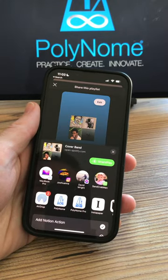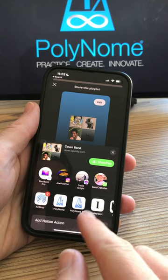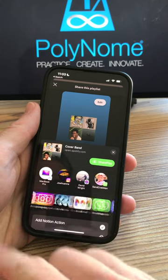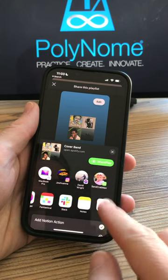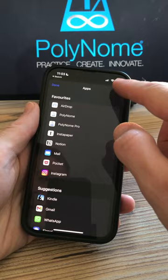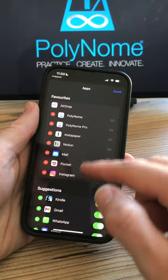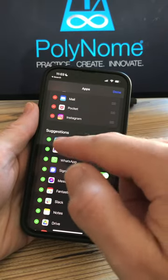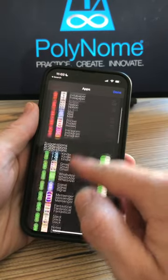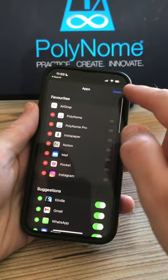If Polynome is not in the list of apps, swipe to the right and choose more, tap edit, locate Polynome in the suggestions and tap the plus button to add it to the top.